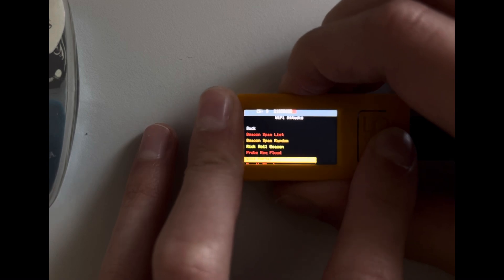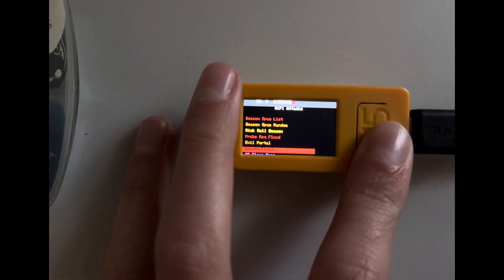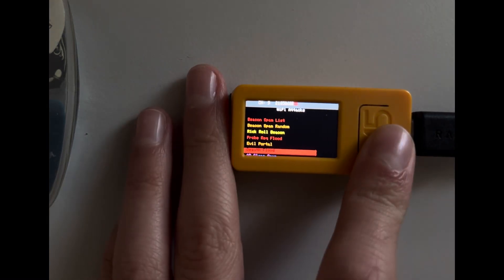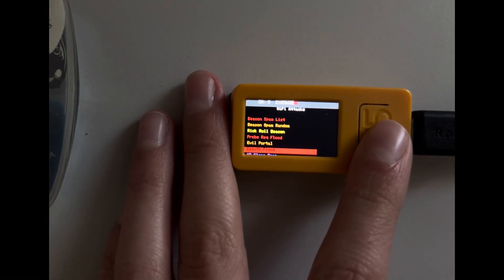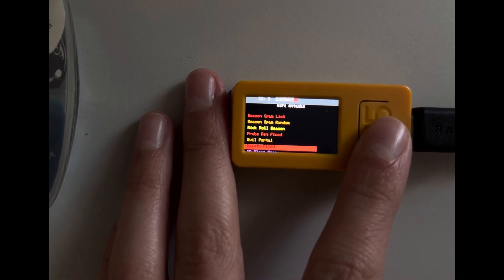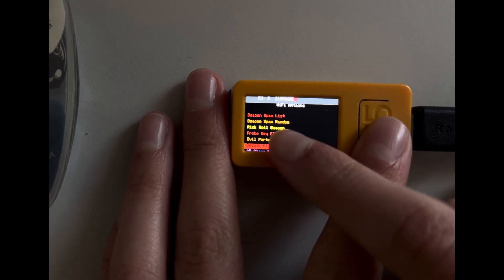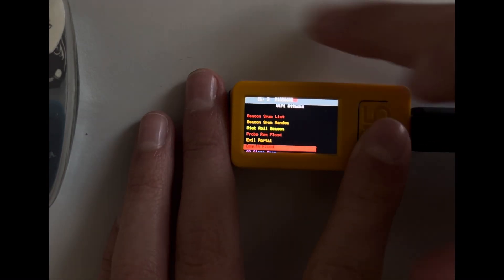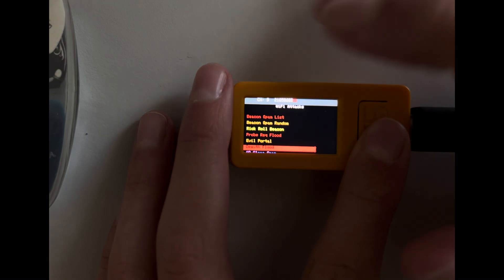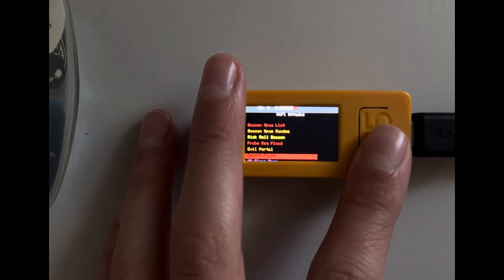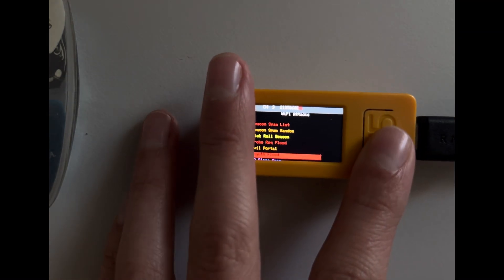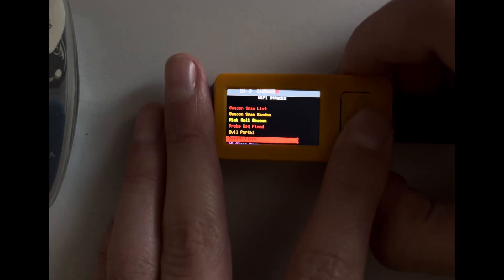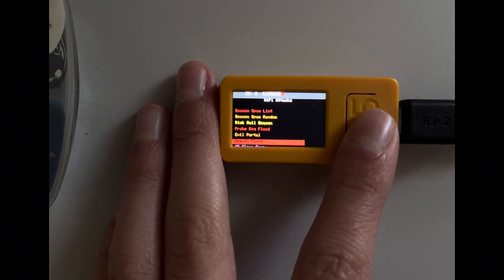Okay, so next one we have is AP Clone Spam. So this will just, I won't show it because it will take really long, but if your network is named Marauder then it will clone a bunch of these and name it like Marauder, Marauder, Marauder and so on, and then you can't tell which is the real network and that's just confusing for most people.